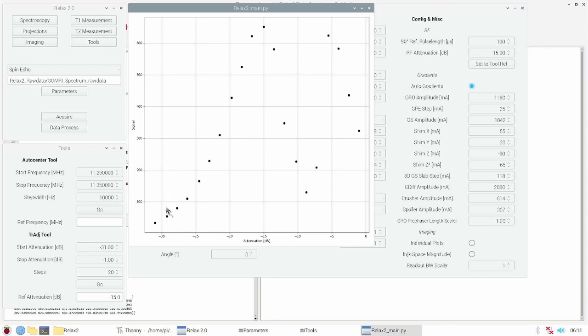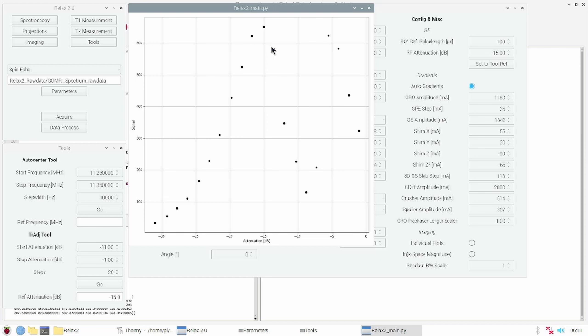With high attenuation, so small RF pulses, only small signal gets acquired. With higher flip angle and higher pulses we get to the first maxima. This is the 90 and 180 degree condition.